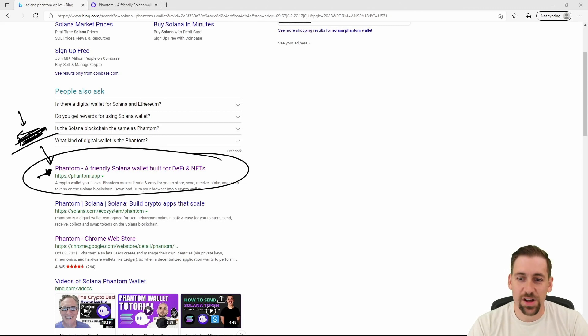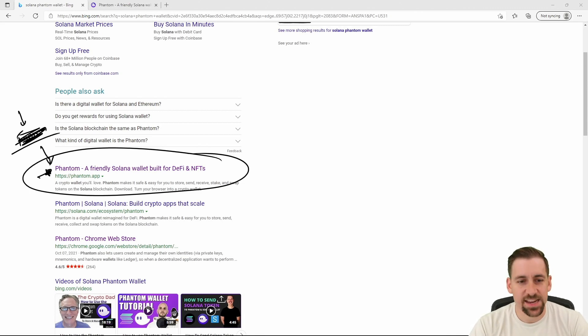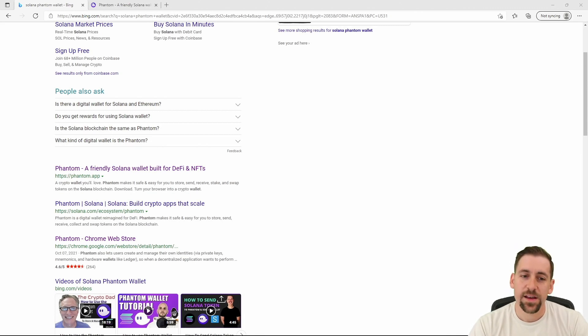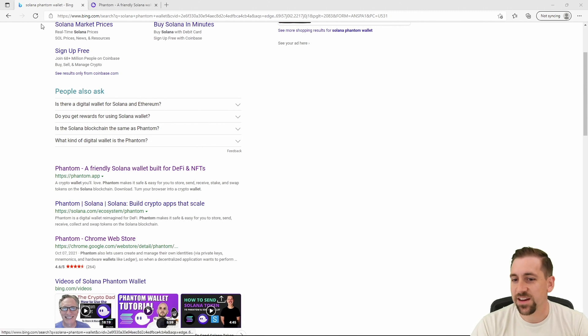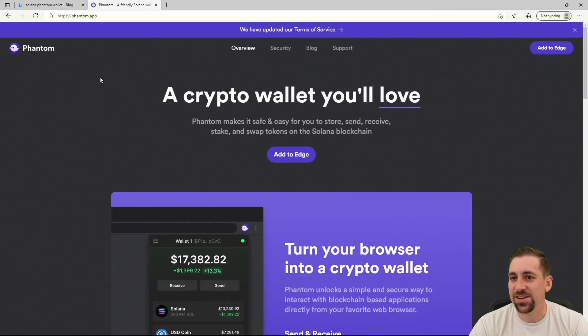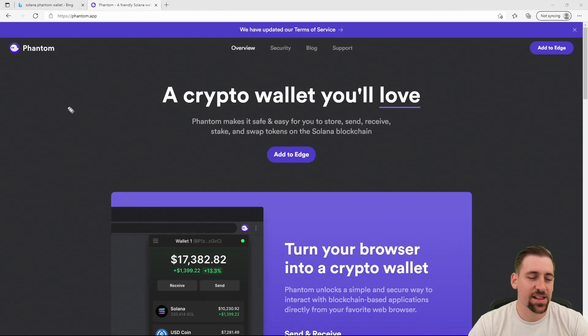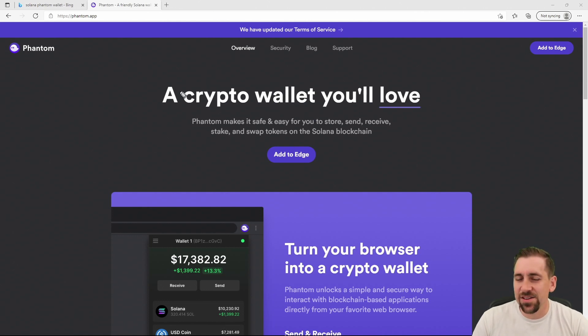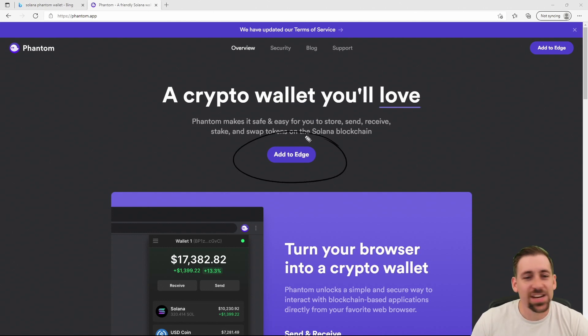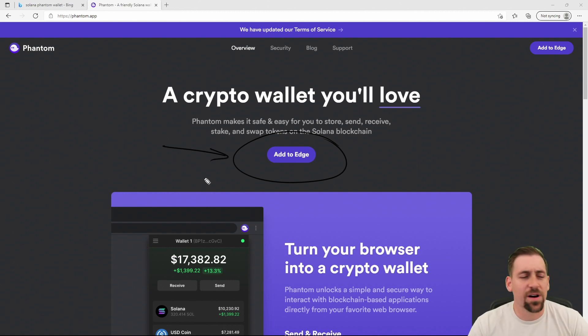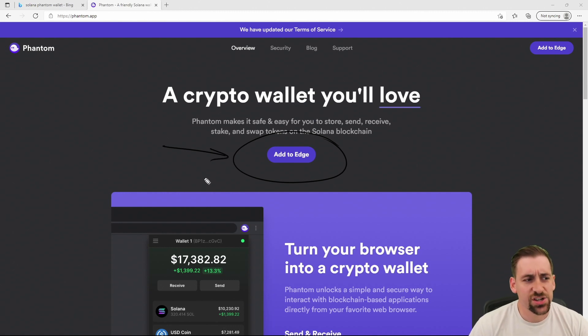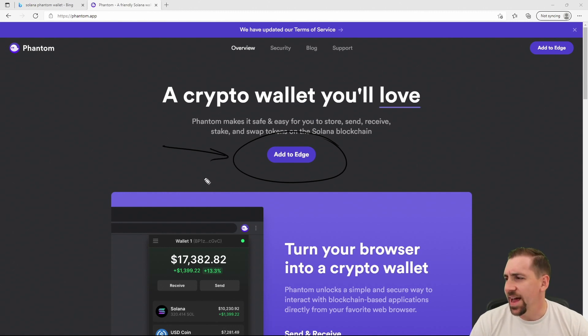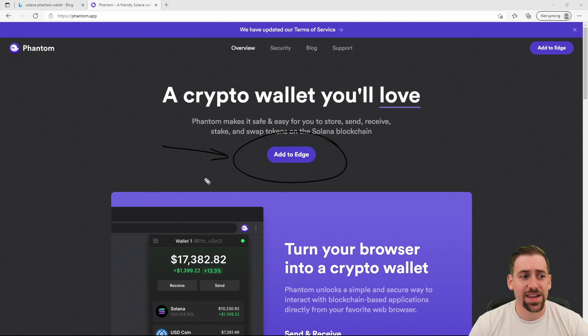If we click on here it brings us to phantom.app. You can go here, I'll link this directly in the description too. Now we have a download button or add to Edge, and this will show up depending upon what you use - Edge, Chrome, Firefox. I am using all Chrome variants here, that's what I use and I would suggest to use that as well.